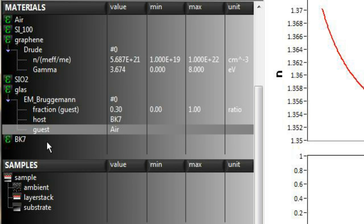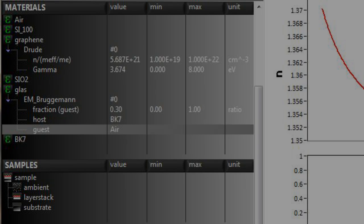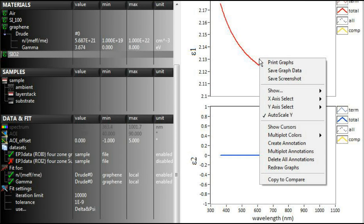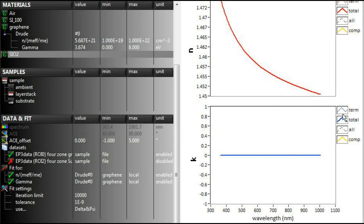Effective medium approaches may be used, for example, for rough layers or mixed layers. As a material is defined, its dispersion will be displayed as a function of epsilon 1 and 2, or as a function of n and k.